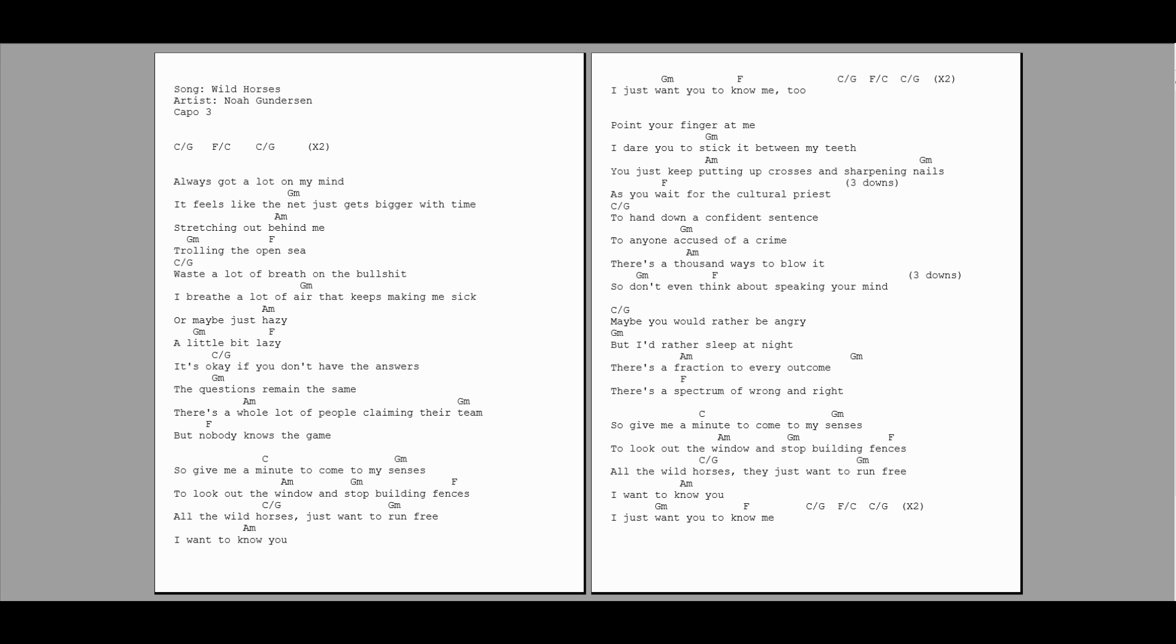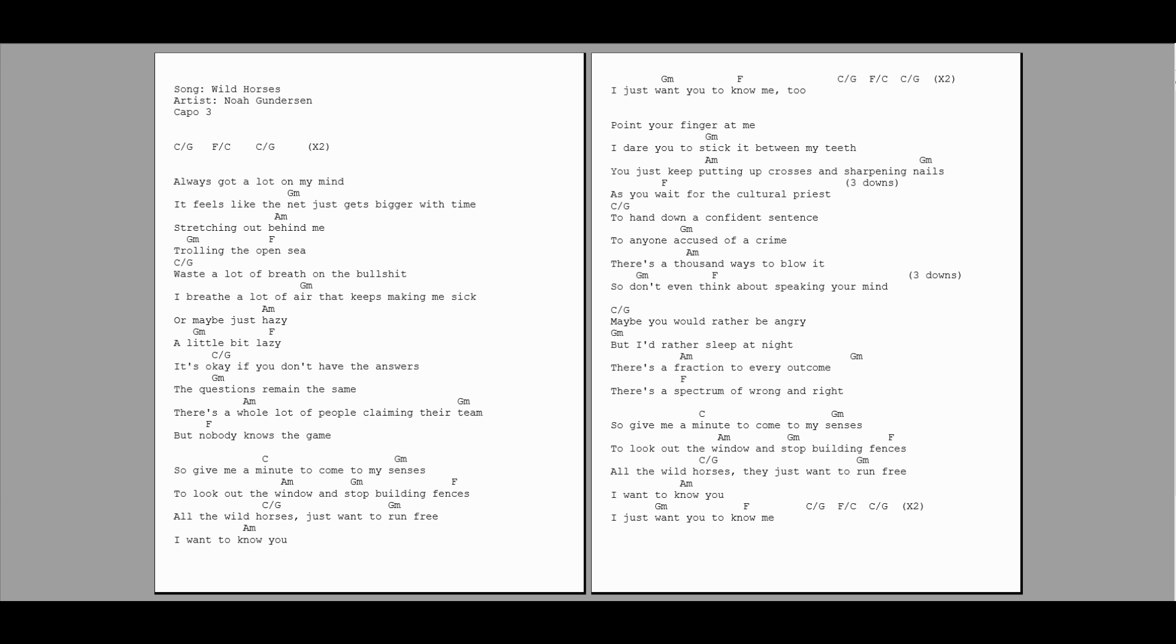And I wanna know you, I just want you to know me. I just want you to know me.